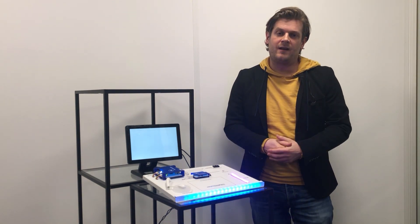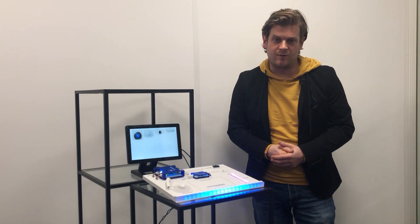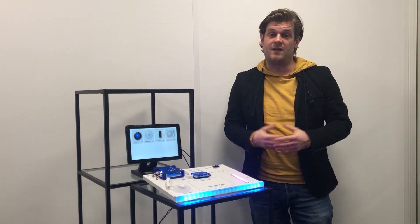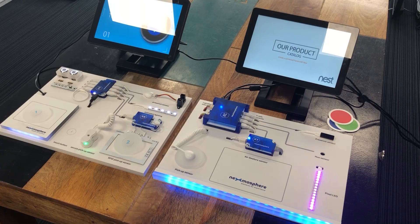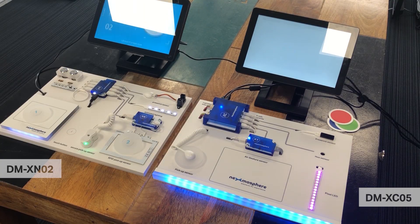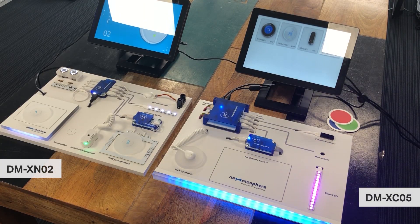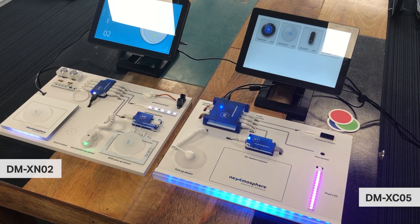If you already have the XM2 demo kit the XC5 is a great addition and as they have the same size and design also look great side-by-side.